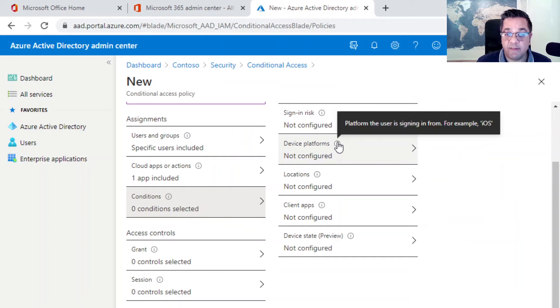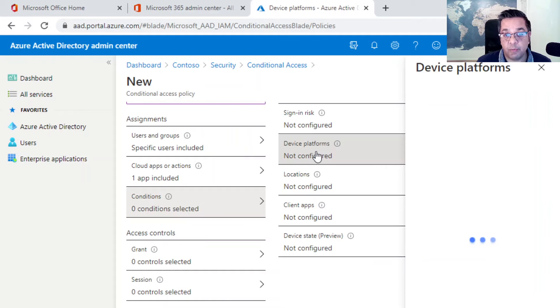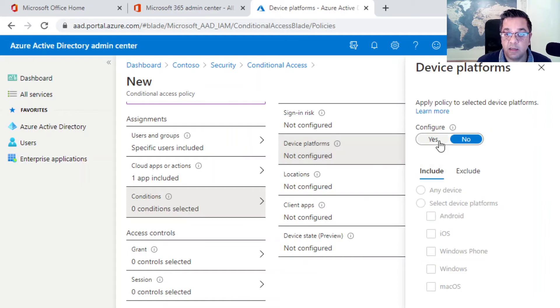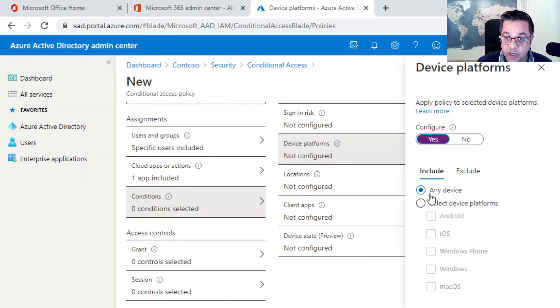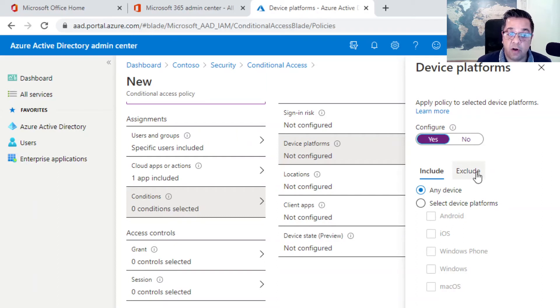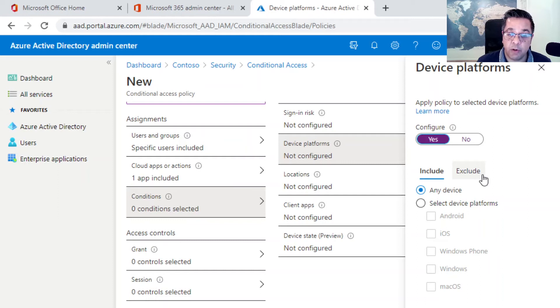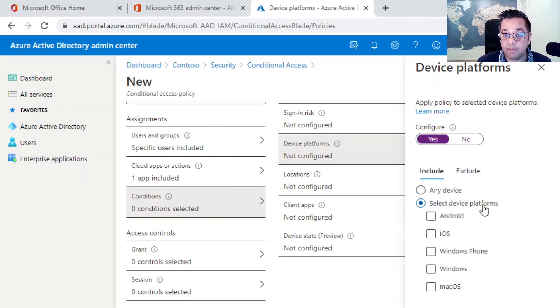Let's have a quick look at device platforms, the platform the user is signing in from. It could be the different types of devices. Click on yes here, gives us the option to again include or exclude device types. It's the same as before, gives us a lot more choice and flexibility with our policy, having both the included and excluded option.